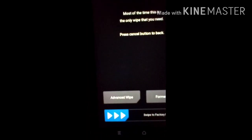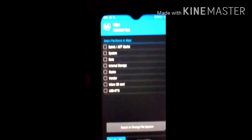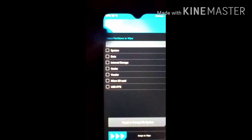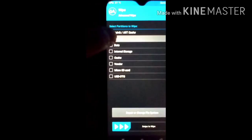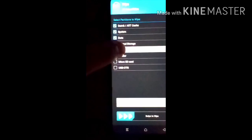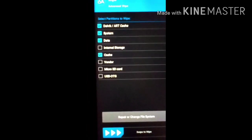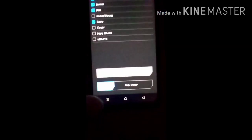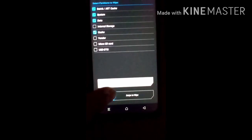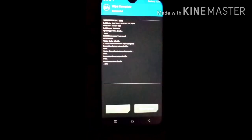First of all, click on the Wipe button and then click on Advanced Wipe. Now select these four options: Dalvik, System, Data, and Cache. After selecting all four options, swipe to wipe. You can see it says done.